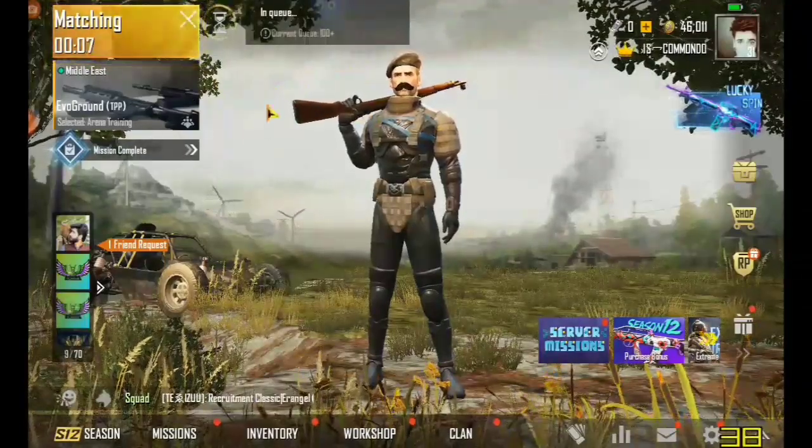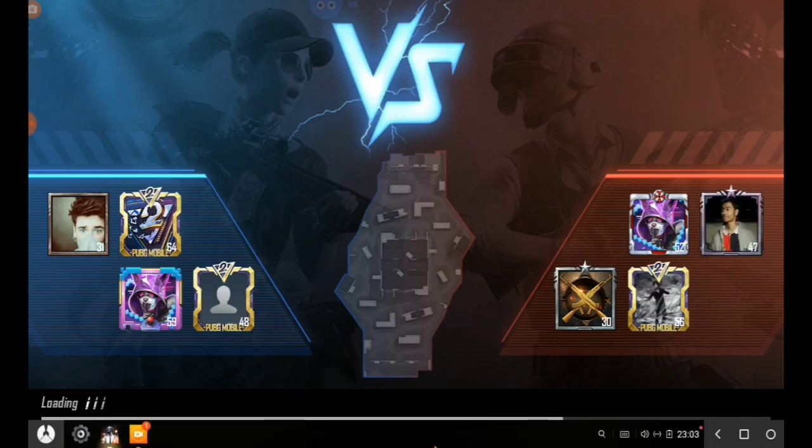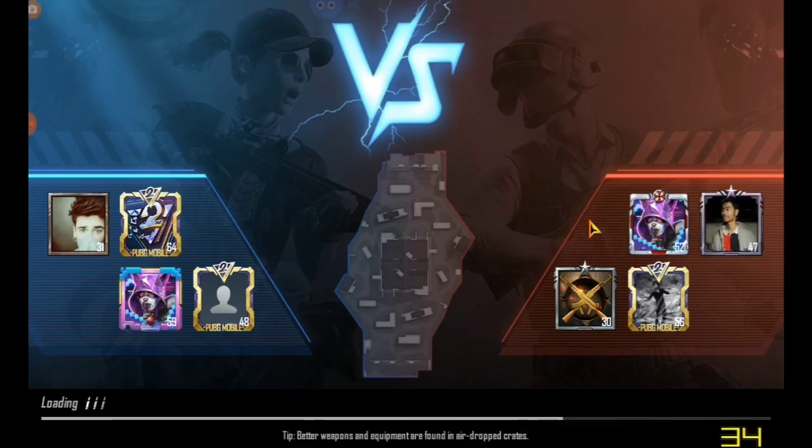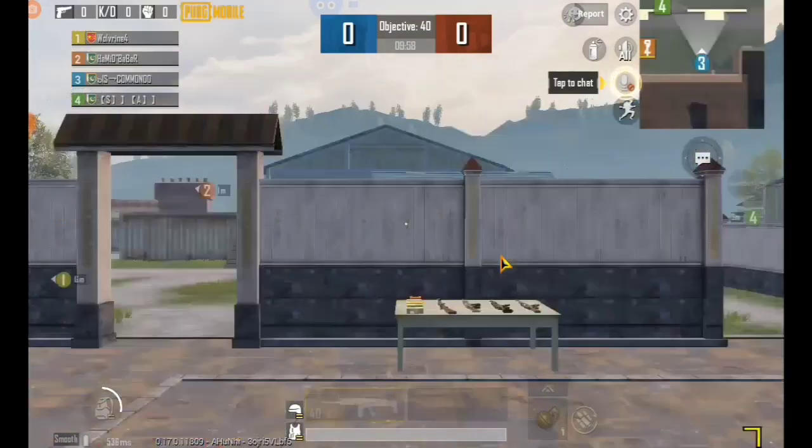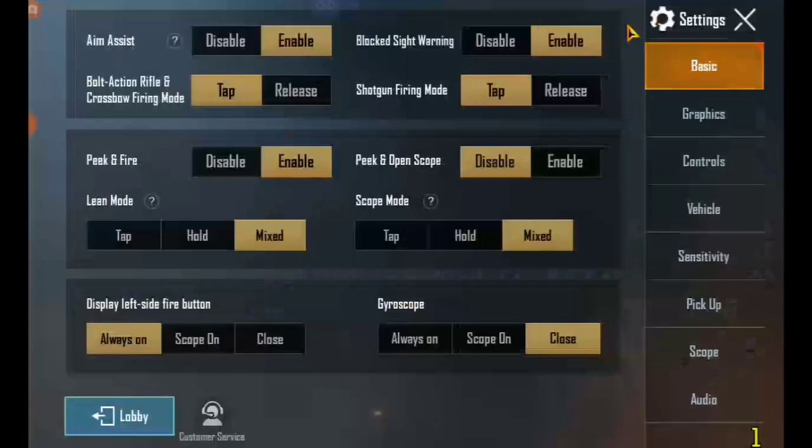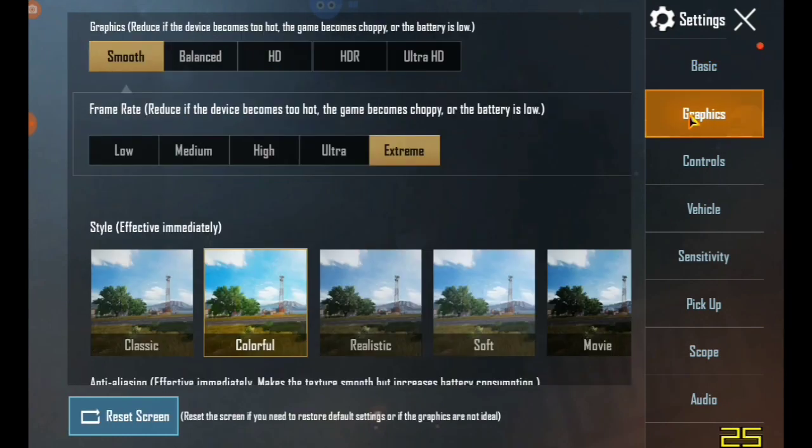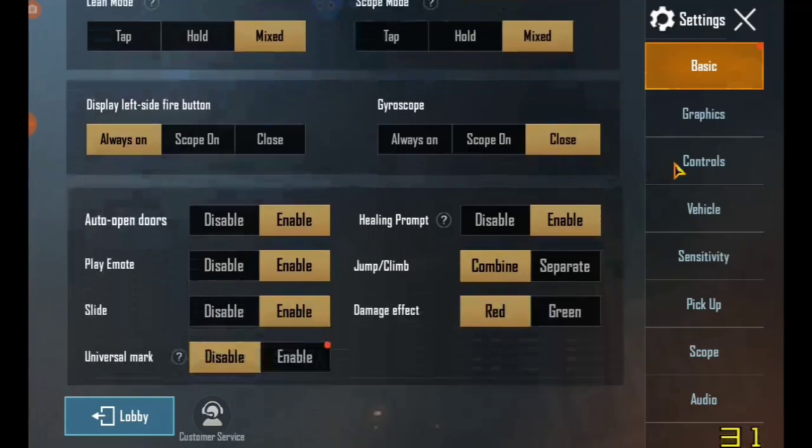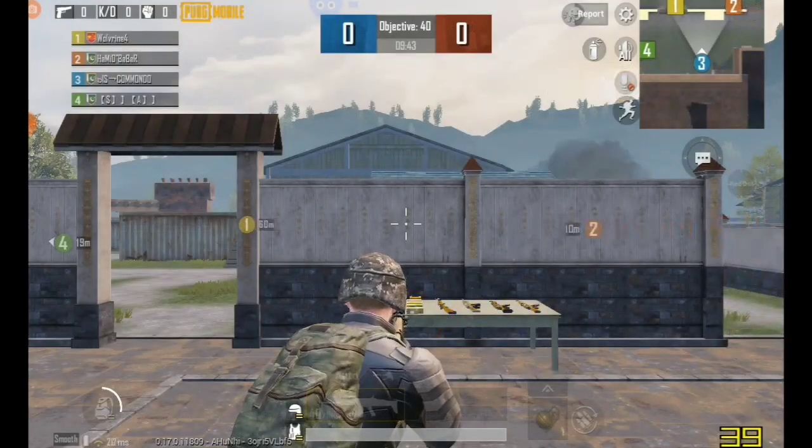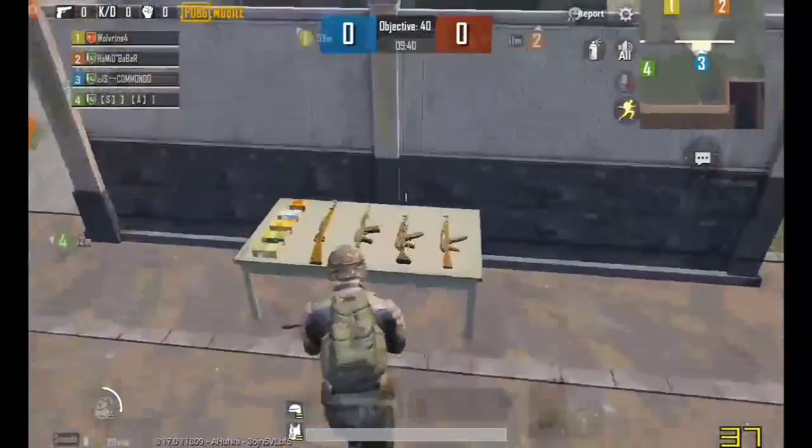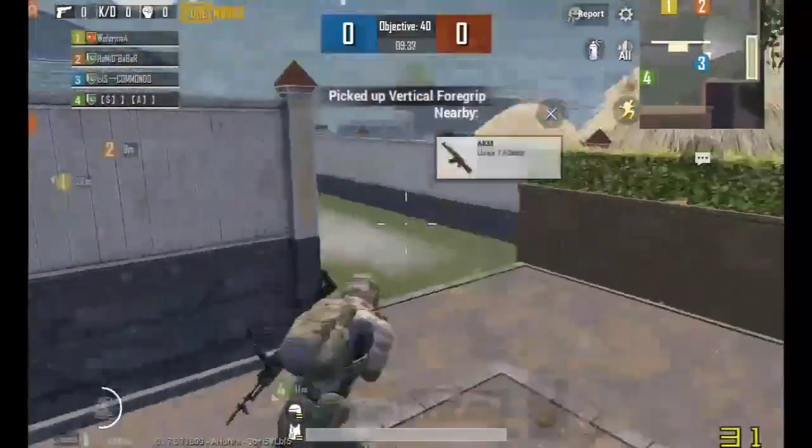Now here I will show you how perfectly the graphics are there. I am going toward the settings and the graphics. You can see that the second one is on extreme and the first one is smooth. So the graphics are so high.